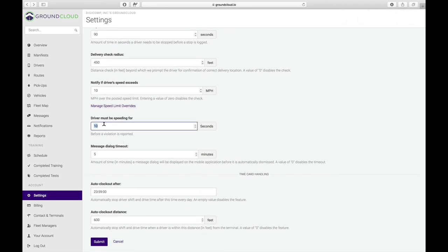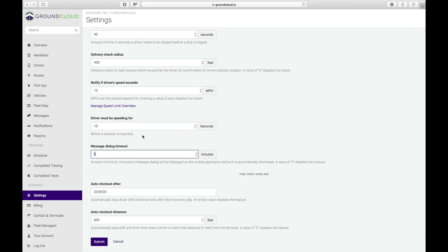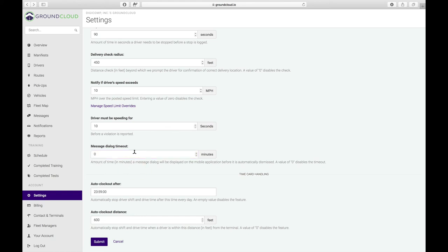You need to, we have how long does a driver need to be speeding before we record it. We are checking the driver speed once per second. So you can literally have that as one second and we will notify you. Or if you want to make that five, or the default is 10 seconds and basically gives the driver 10 seconds to figure out oops, I'm speeding and get it down before you know about it. Message dialogue timeout, that's when if you send a message to the driver, you can essentially have this as how many minutes do you want it to appear before it automatically goes away. Or if you set it to zero, that means that message will sit there and display for an indefinite amount of time. It'll just keep on displaying there until they tap on the X go away button.